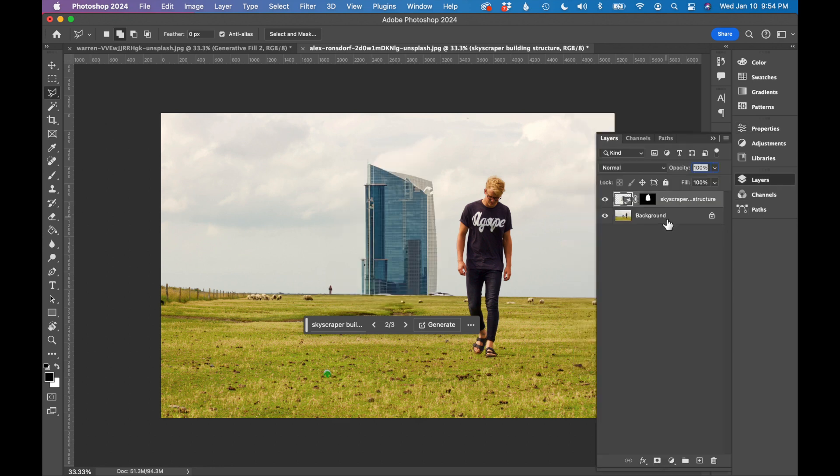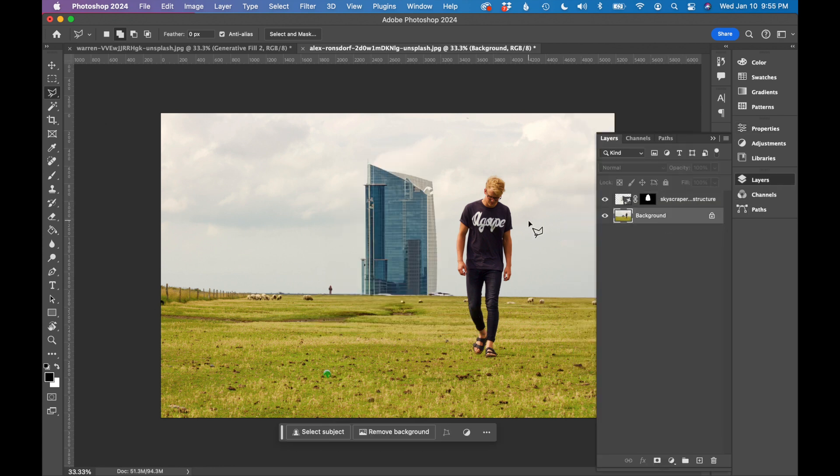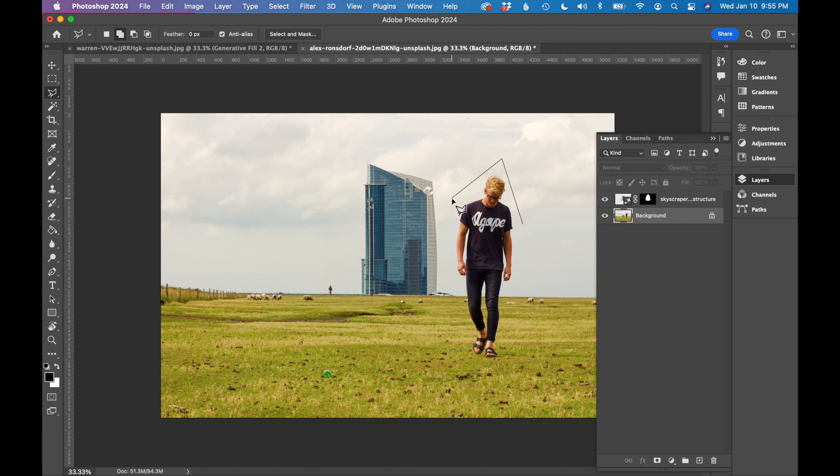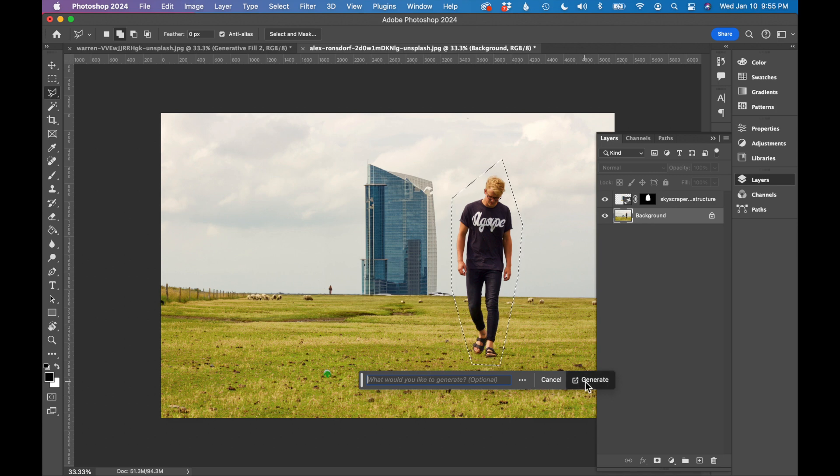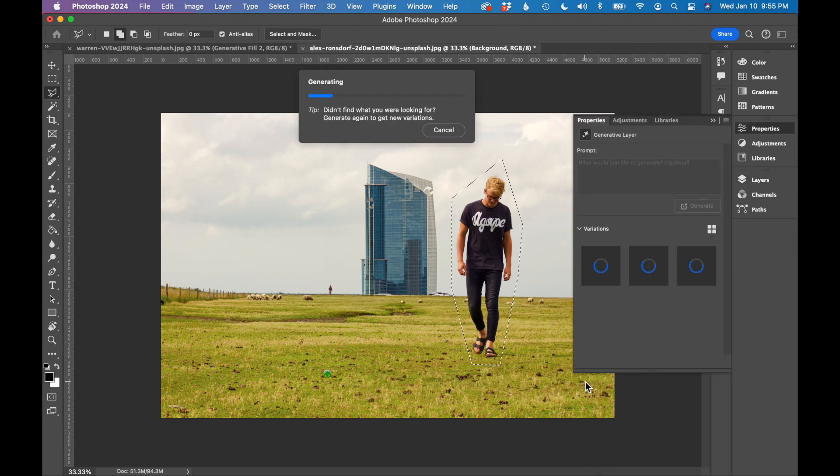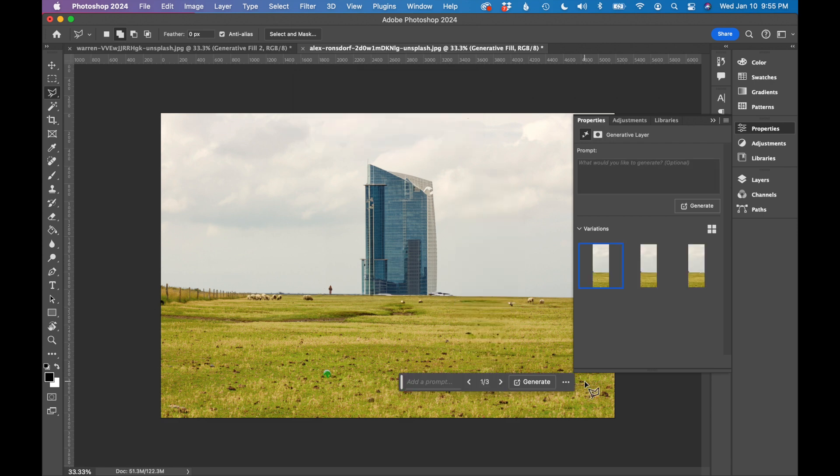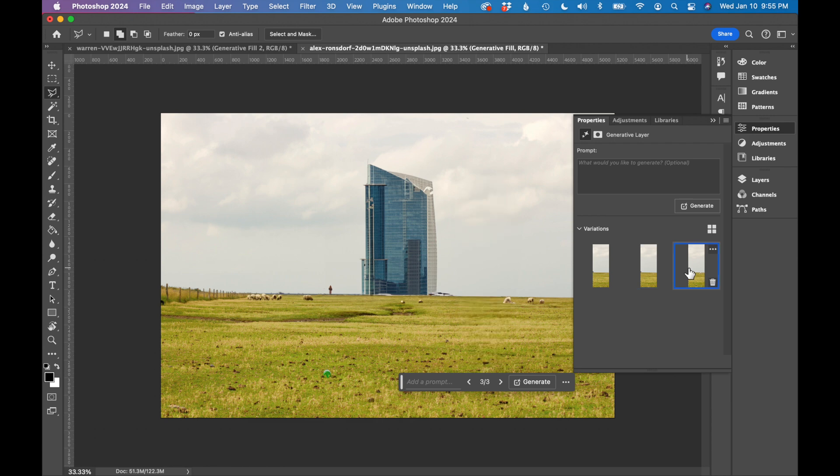Next, let's go back to our background layer. We're going to remove this man completely. I'm just going to select him, click generative fill. Since I'm just removing him, I'm not going to put a prompt in. Photoshop will know to kind of fill in that space with the surroundings. So clicking generate only, let's see what happens. That's an excellent job removing him. I have a couple options here, but I think the first one works great.